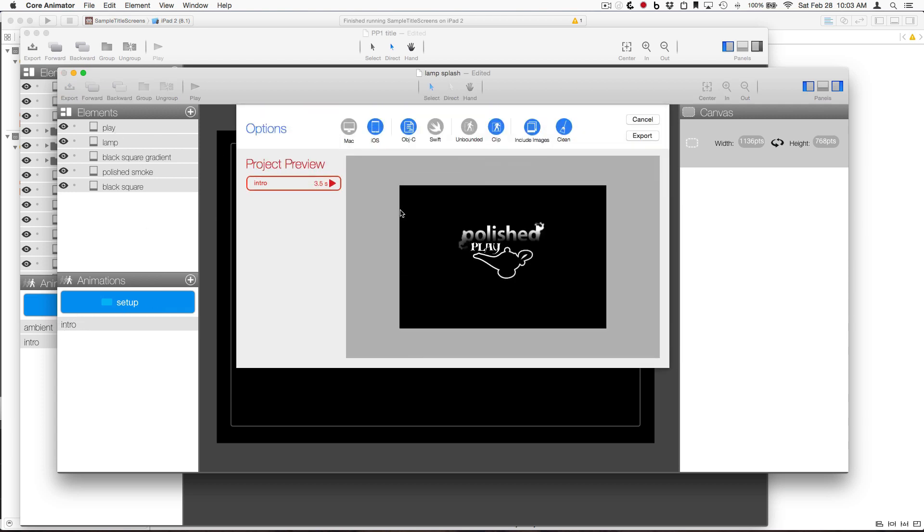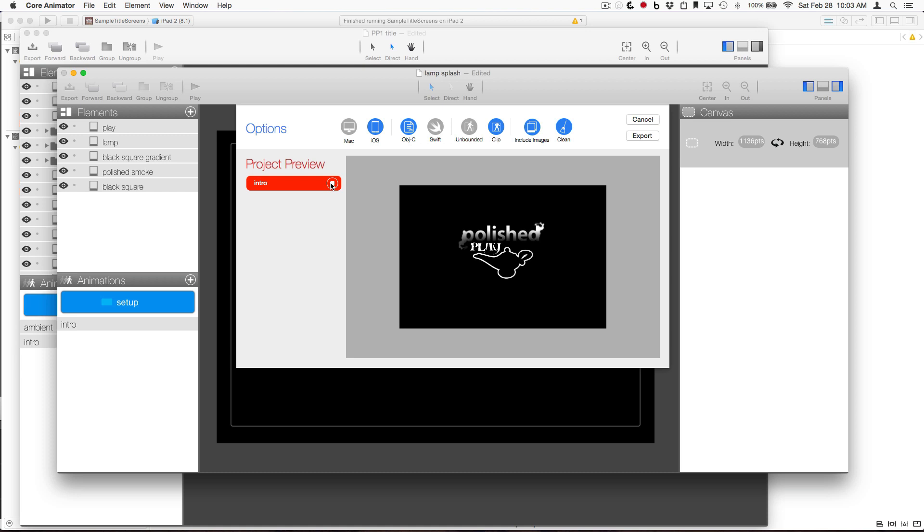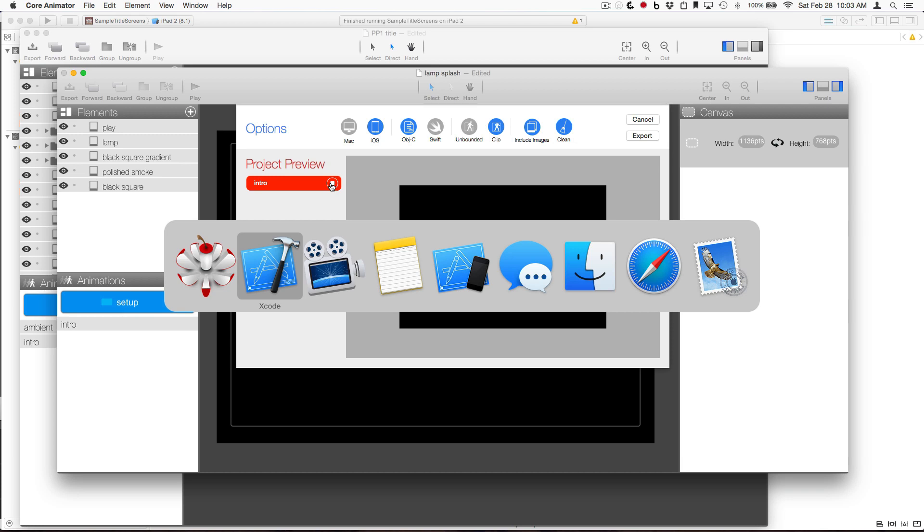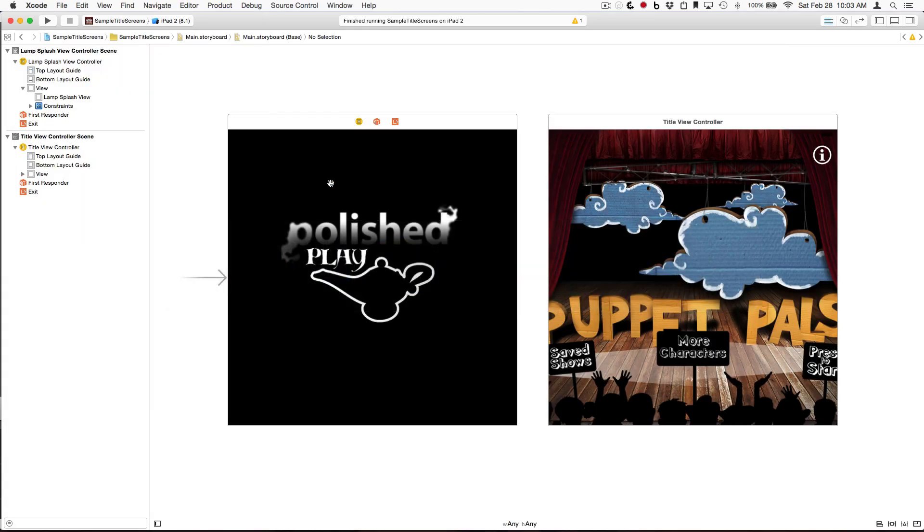If we preview it, you can see that it's just a three and a half second animation that's showing our logo, and when the animation completes, that's when the transition to the title screen is accomplished. So, let's take a look at that in code.